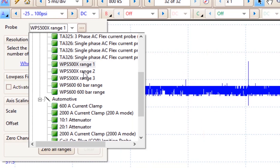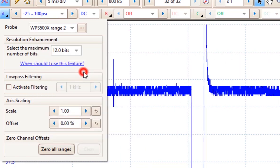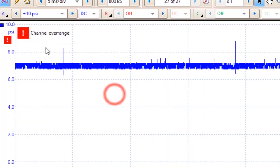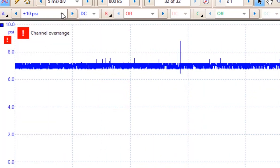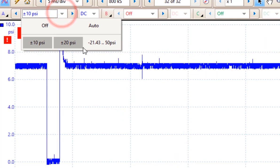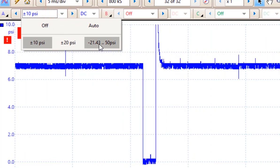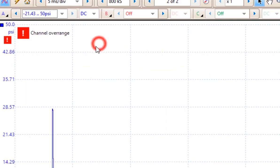Now if we choose range 2, you'll find out that range 2 has a smaller capabilities. Range 2 has a maximum of 50 pounds per square inch.